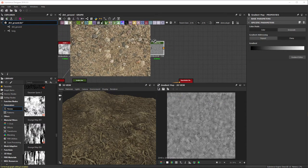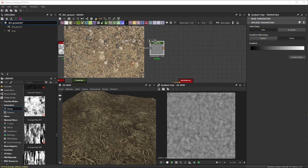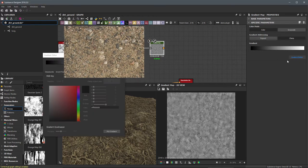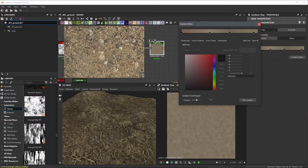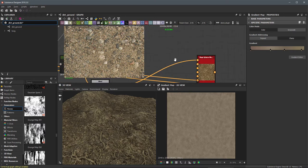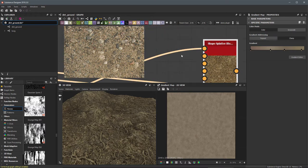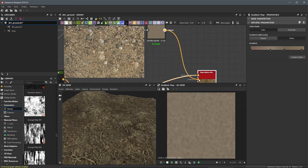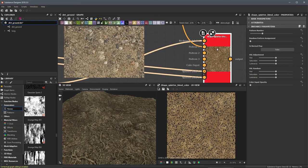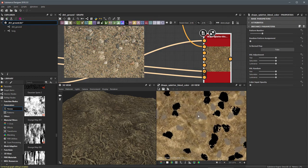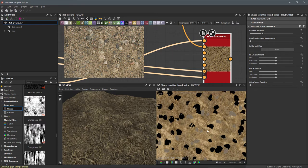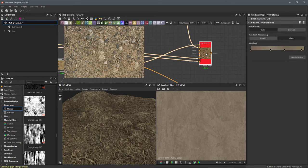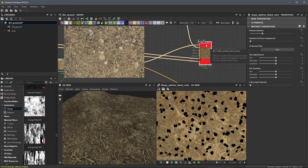I'll grab some of my reference art — I have some rocks here to sample from. I'll open the gradient editor, use the pick gradient tool, and sample some color ranges from the reference. Now I'm going to use this as my pattern 1 input. Looking at the shape splatter, I'll take the result of this color and plug it into pattern 1. If I zoom in on the map, you can see that all the shapes corresponding to pattern 1 are now colored by this gradient map. We can see we're able to place this data using the shape splatter blend color node.